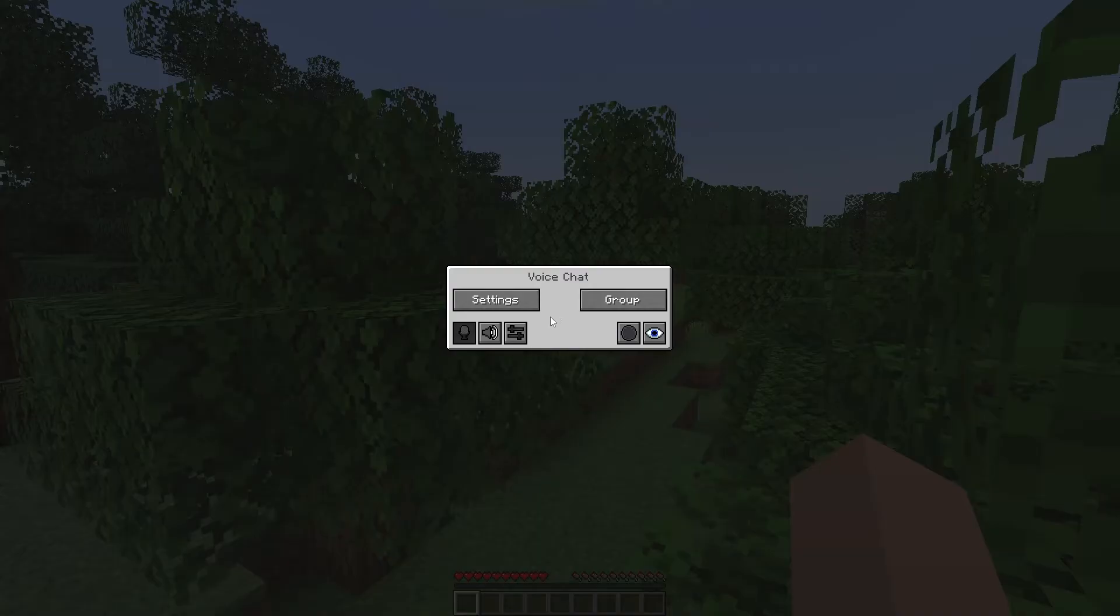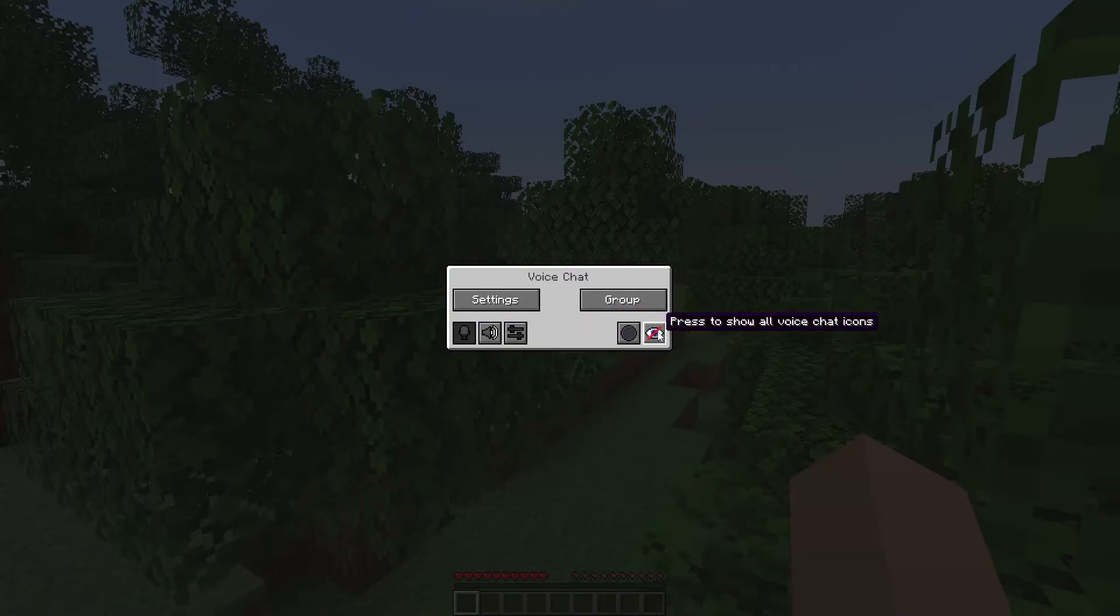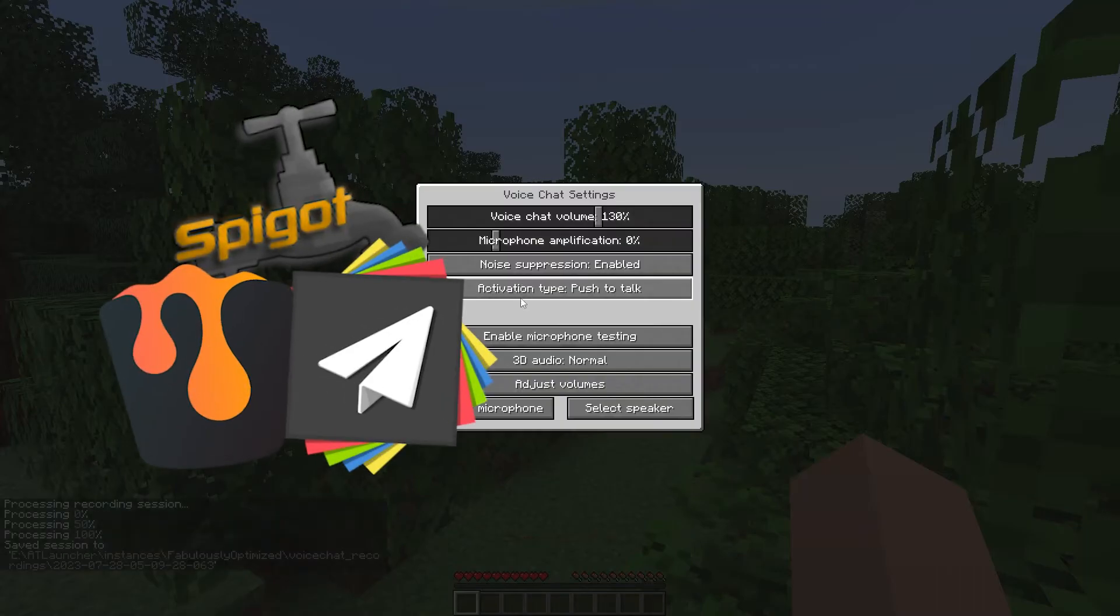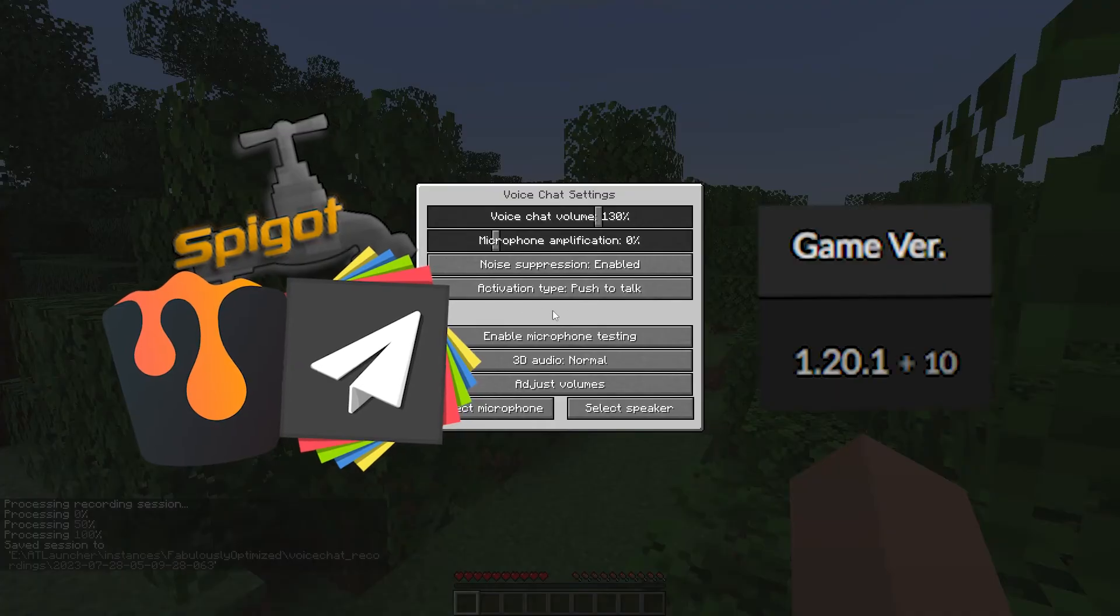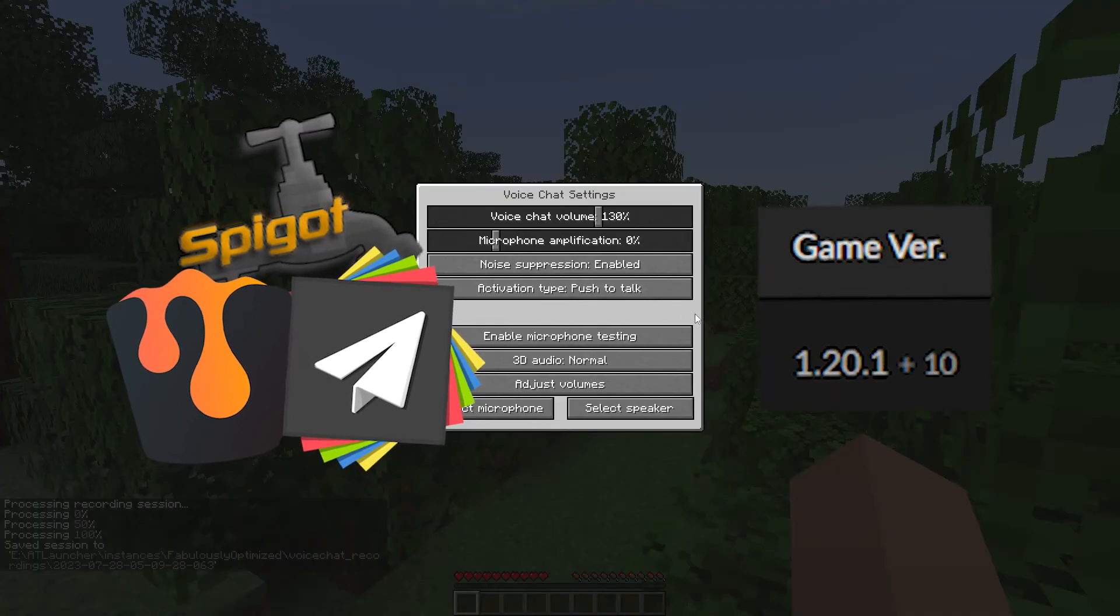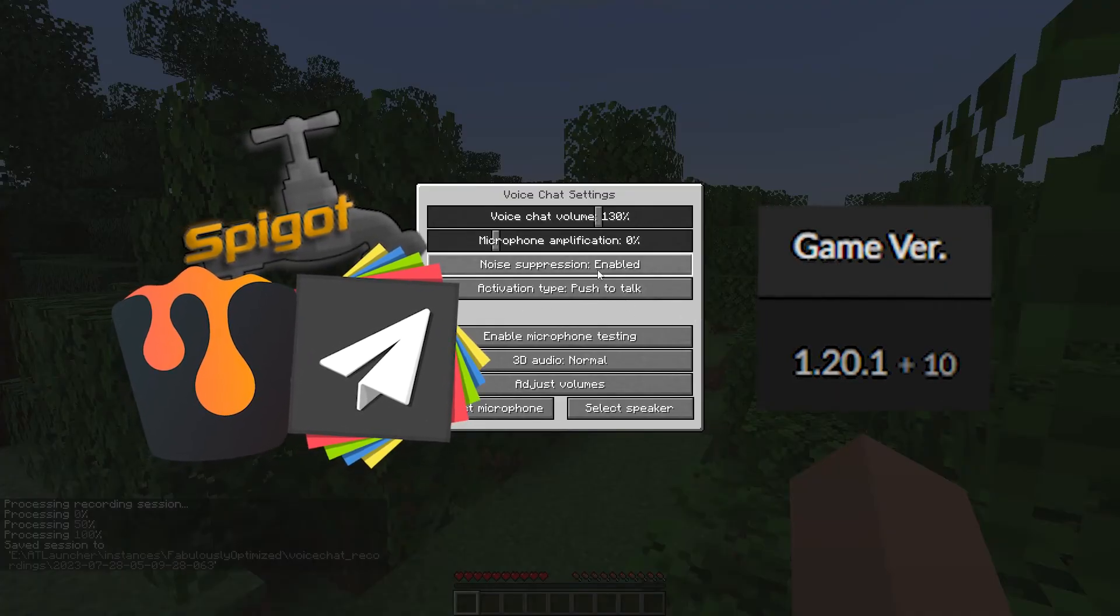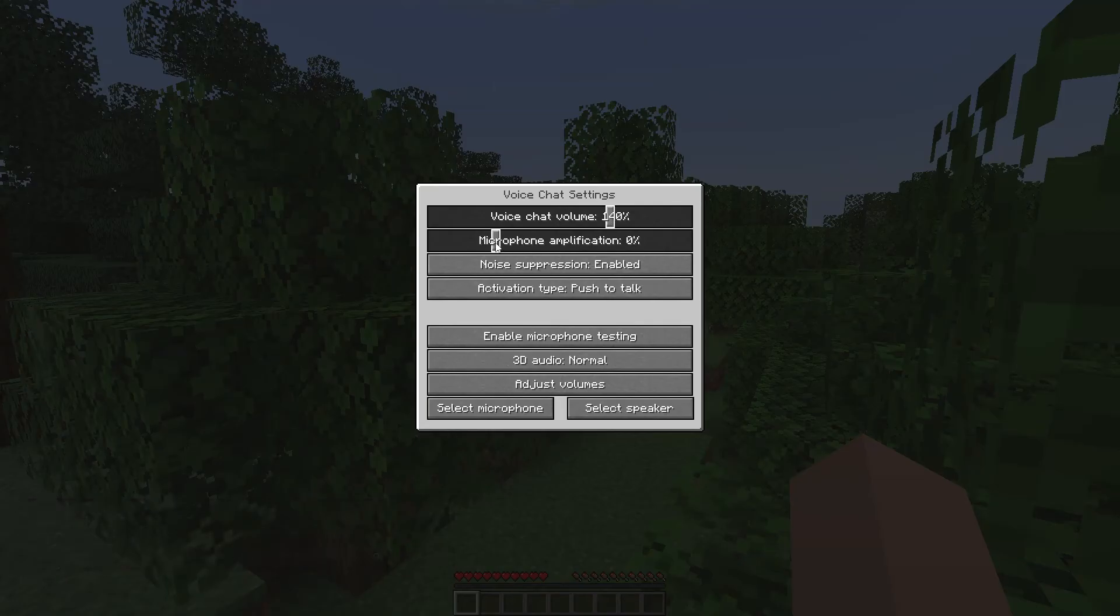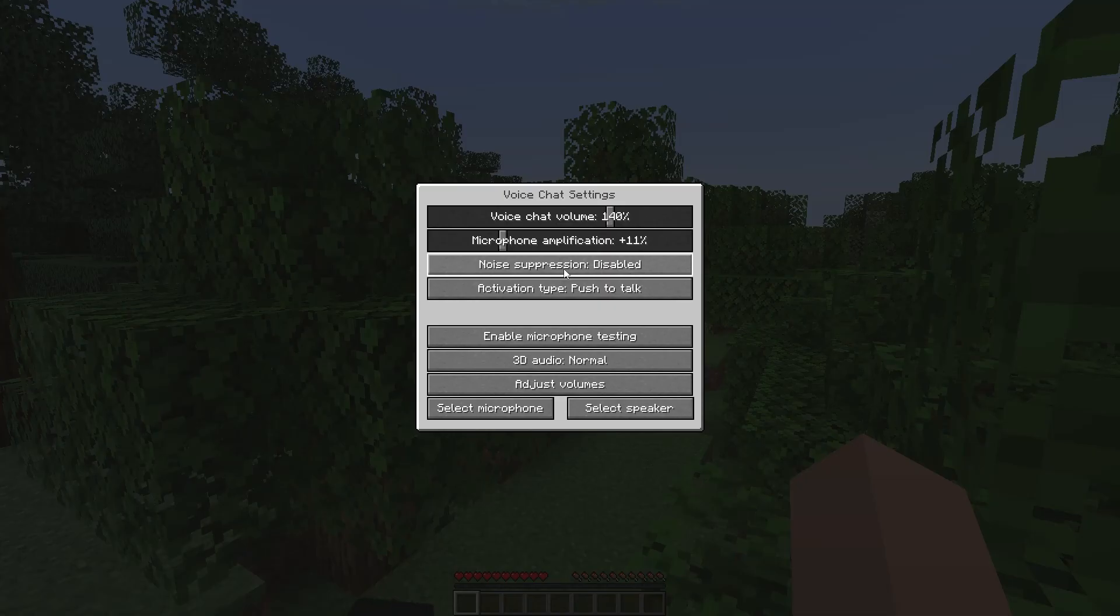Now you and other players will be able to use Voice Chat on your Minecraft server. Installing Simple Voice Chat on a Minecraft server requires a few simple steps. Remember that choosing the right server type and plugin version is crucial for successful installation. Follow the instructions carefully and ensure all steps are performed correctly. After successful installation, you and other players will be able to enjoy Voice Chat while playing on your Minecraft server.